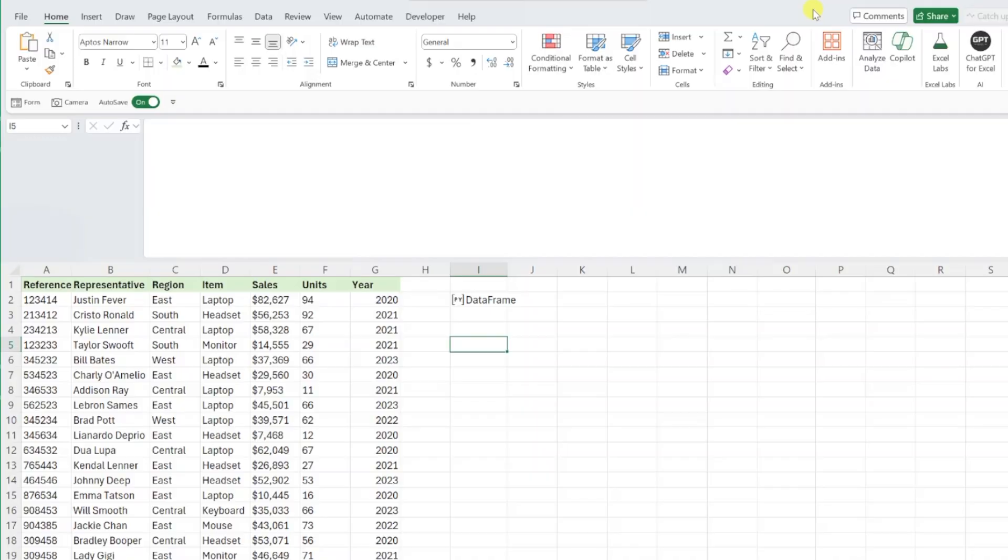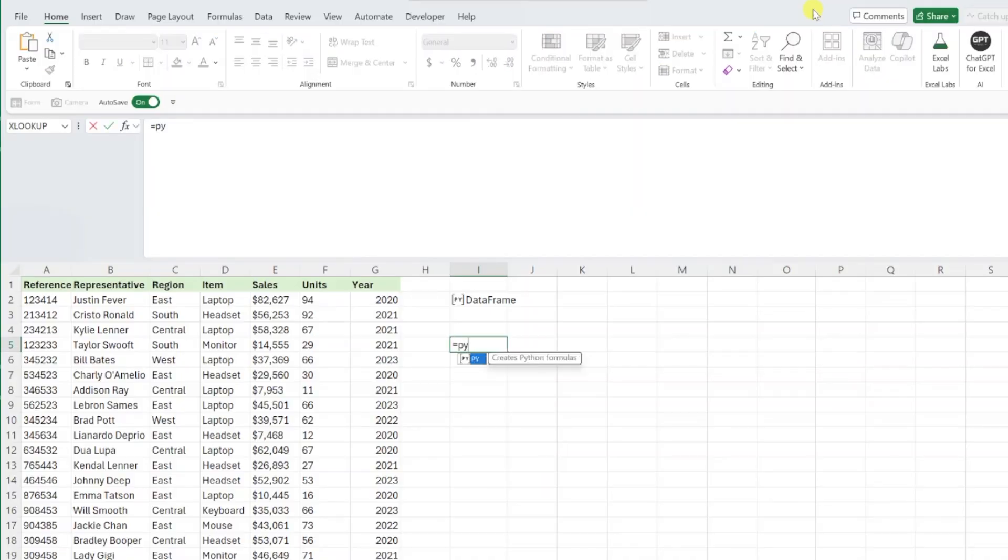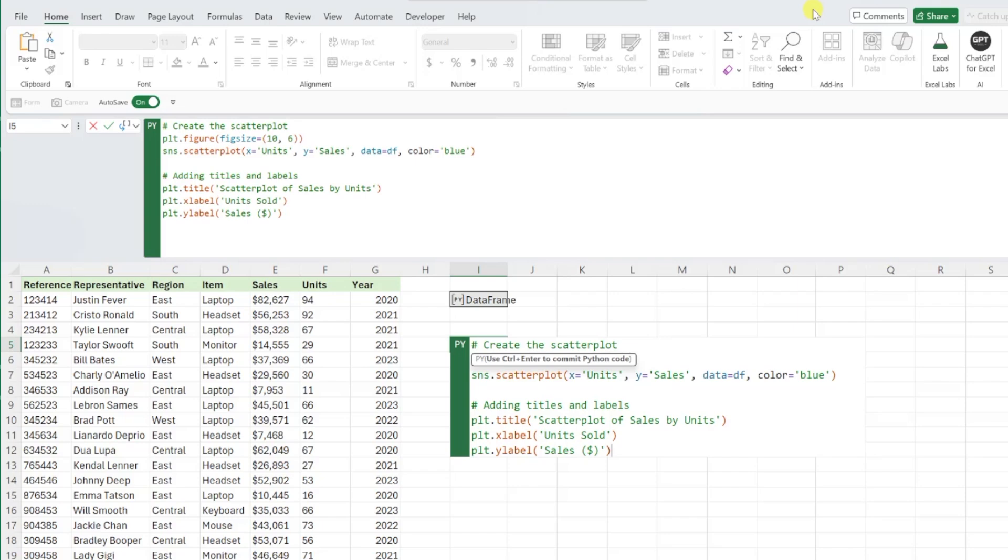navigate back to Excel, activate Python, and paste the code into the Python editor.